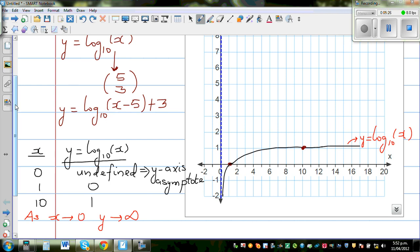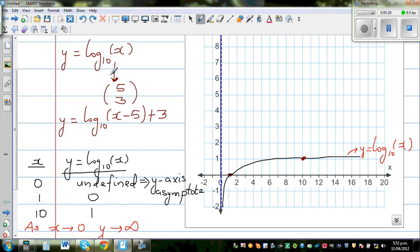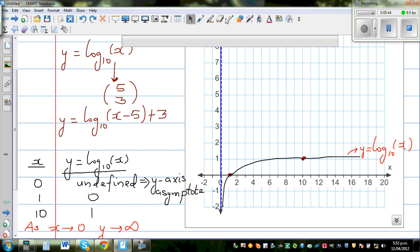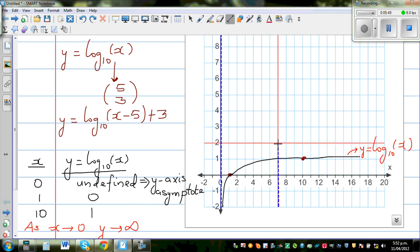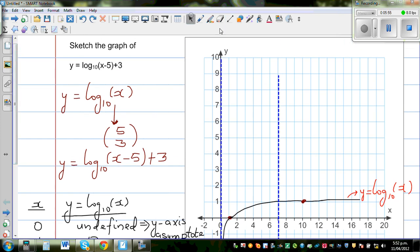Now this graph of y equals log base 10 of x is the base for our transformation. The whole graph has moved 5 to the right, so your asymptote has also moved 5 to the right. This line is now the new asymptote, x equals 5. The original asymptote was x equals 0 — the y-axis.